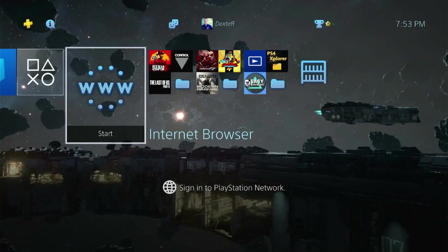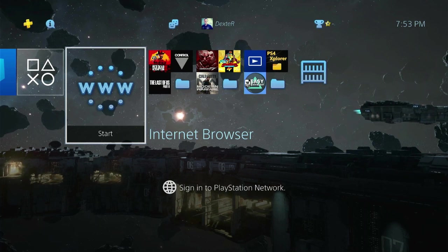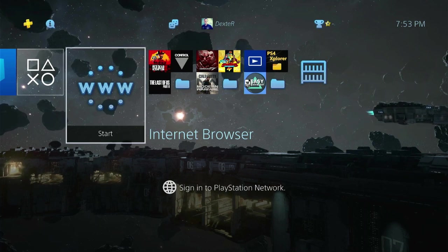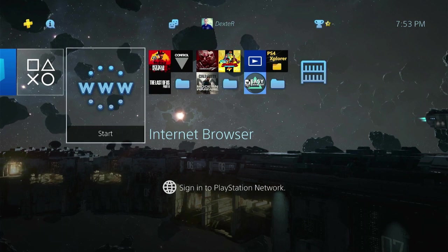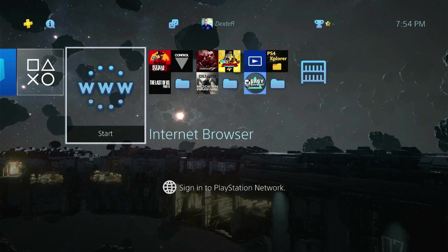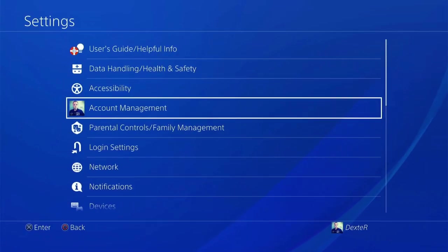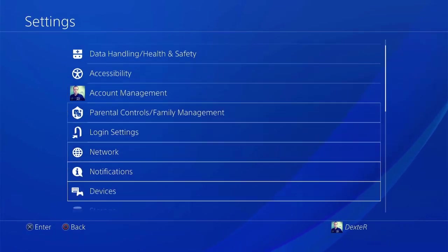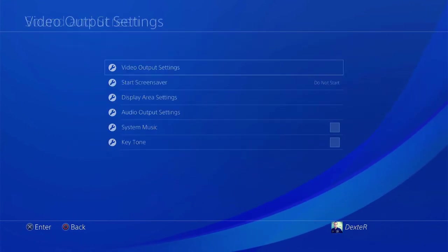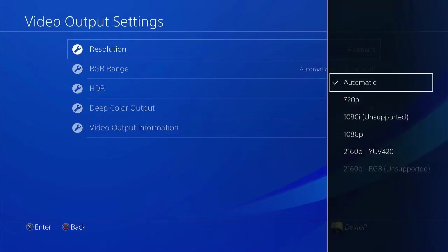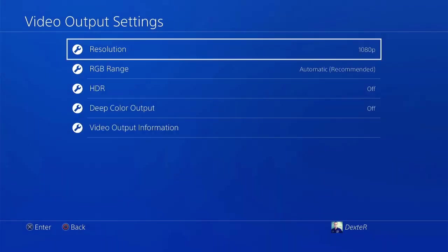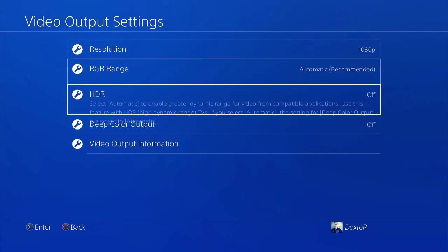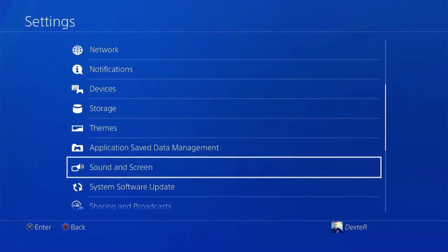Get back to PS4. There are a couple of things that you need to get done in settings before we go for booting stage. First off, we need to fix the output resolution to 1080p, avoiding any possible black screen issue when Gentoo Linux is loading up. Go to Settings, Sound and Screen, Video Output Settings, Resolution. Set it to 1080p. Turn off HDR if it's on. Get back to dashboard.